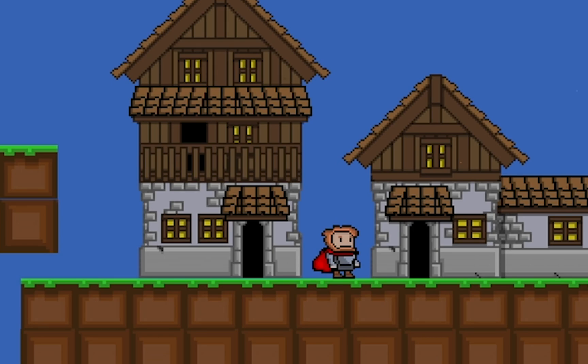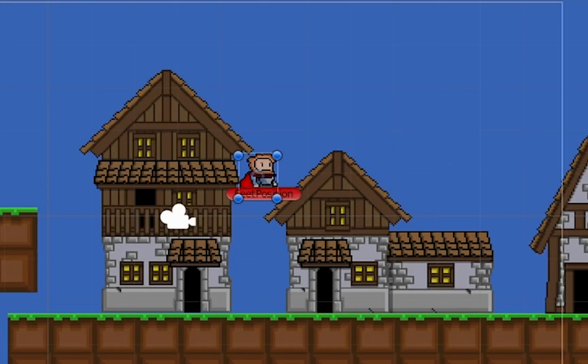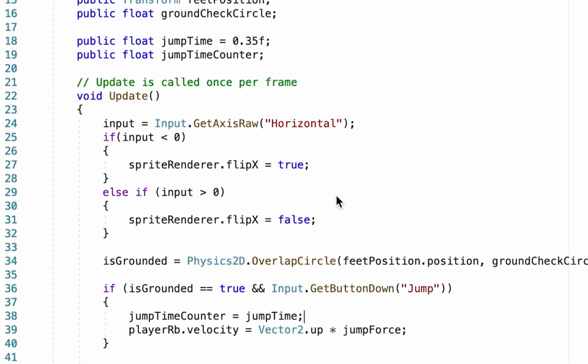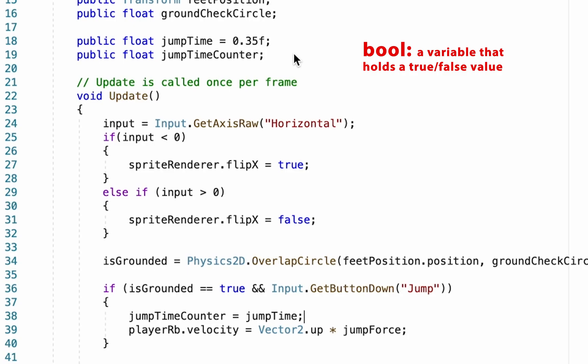So we're going to add one more round of things into our script. What we need to do now is create a boolean statement, a true/false statement, that allows Unity to check for whether or not we are already in the middle of a jump, and if we are, not to allow us to jump again.